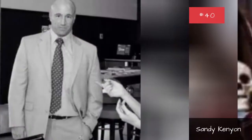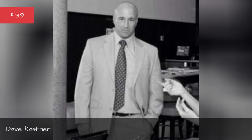Sandy Kenyon, Dave Cashner, Carol Daniels, Polly Bay.